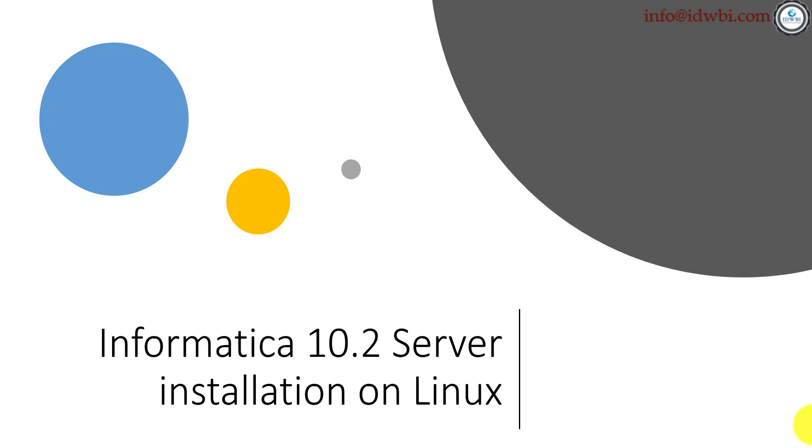Usually any of the installations are done using something called an application account—like I said, service account or technical account—and those are managed by the infrastructure team or the Linux team or the owners of that application.